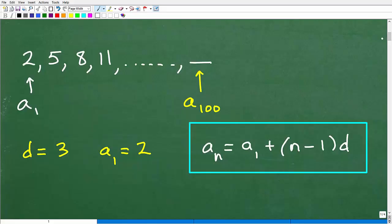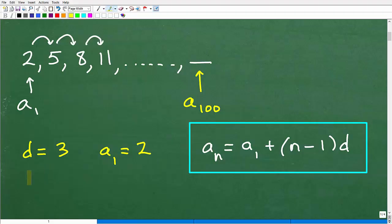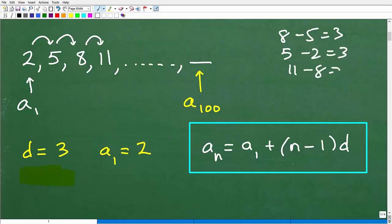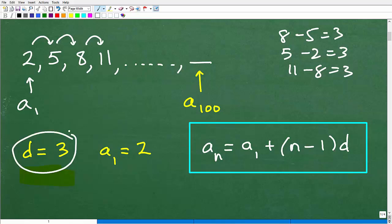Here is our arithmetic sequence. We know it's arithmetic because the terms are separated by what we call a common difference, and that is 3. I can find that by subtracting any two consecutive pairs of terms: 8 minus 5 gives 3, 5 minus 2 gives 3, and 11 minus 8 gives 3. So these terms are separated by 3 — that's our common difference, which we denote as d.